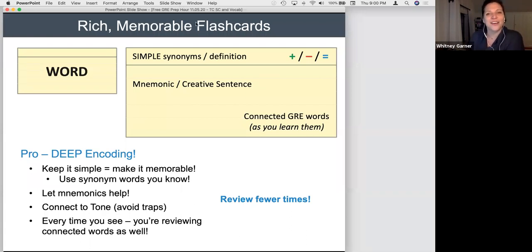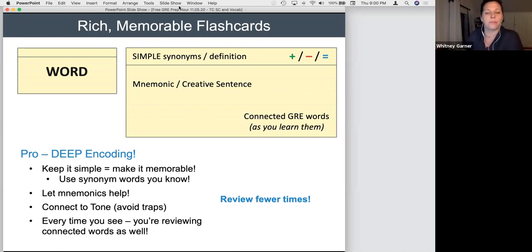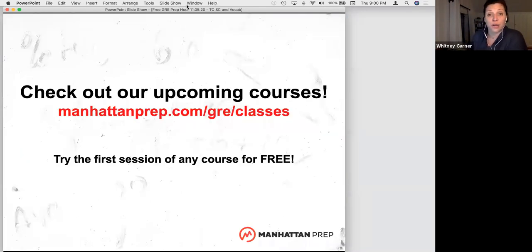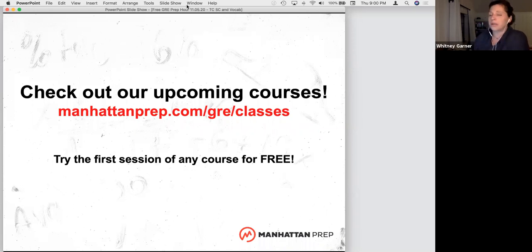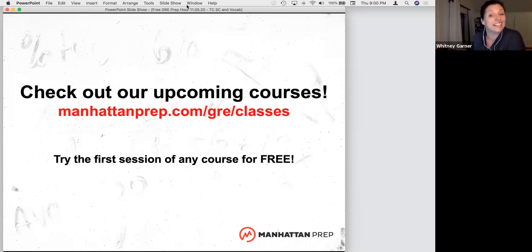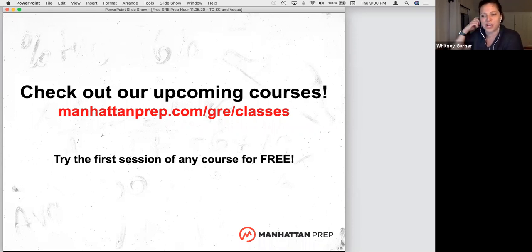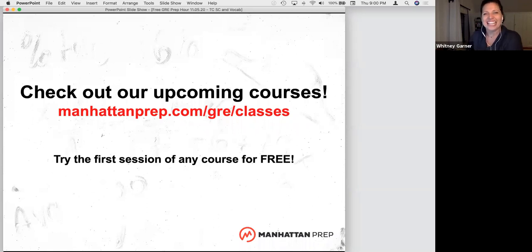Well, if you have any questions, I'm happy to stick around. Thank you for coming to the Free Prep Hour. As a reminder, for any of our upcoming courses, you can join our first session for free at manhattanprep.com/GRE/classes. You can also visit manhattanprep.com under GRE or GMAT, depending on what test you're looking at, and pull up free resources including our classes, Free Prep Hour, and more. Thanks so much — I hope you all have a wonderful weekend. We'll see you soon.